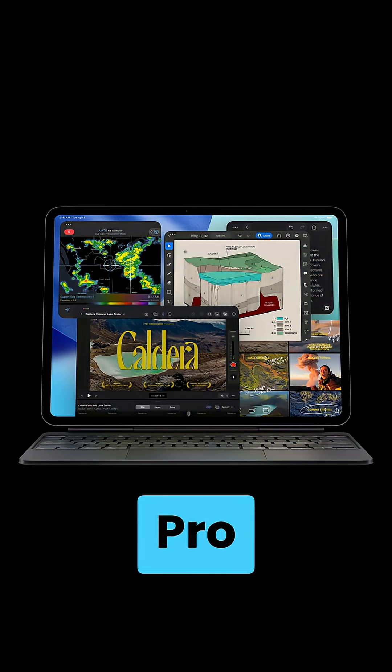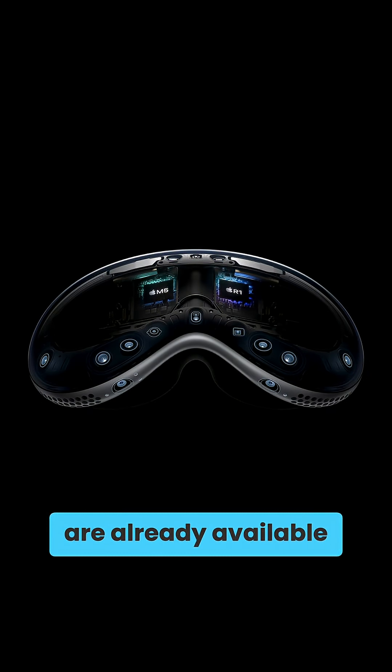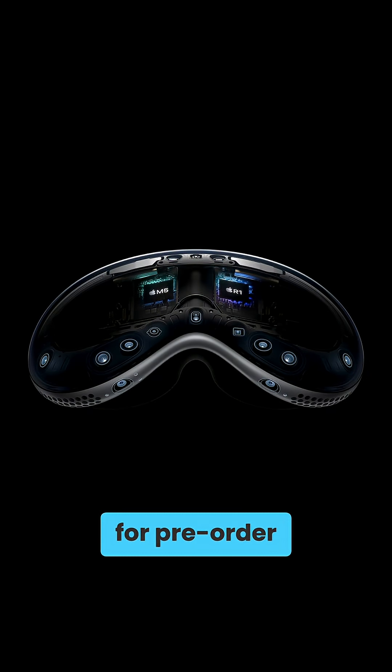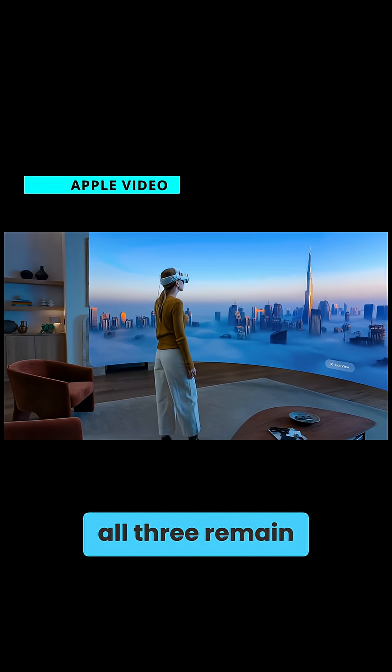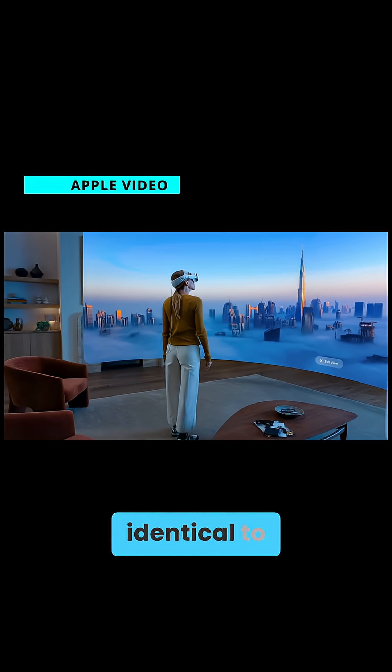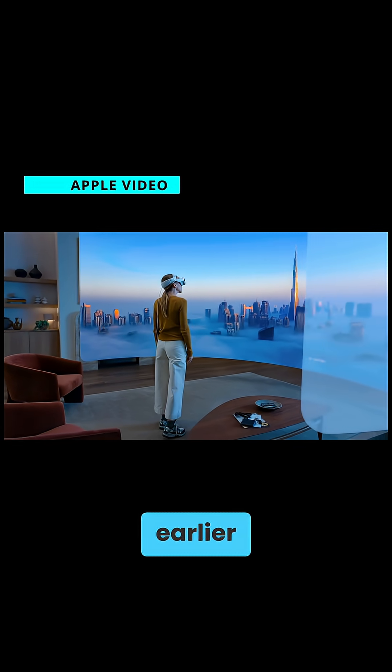The new MacBook Pro, iPad Pro, and Vision Pro with the M5 chip are already available for pre-order, but design-wise, all three remain identical to what we had before.